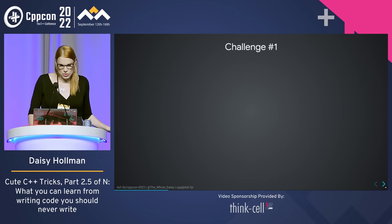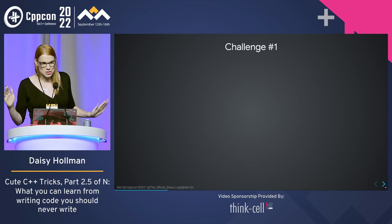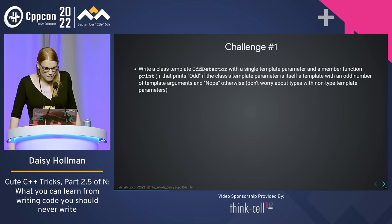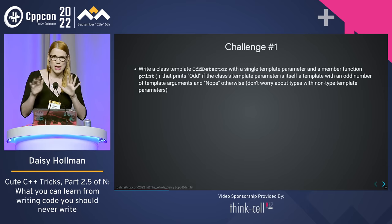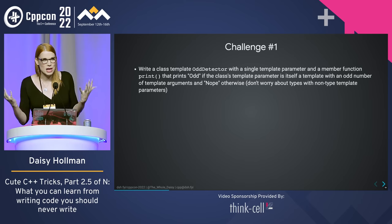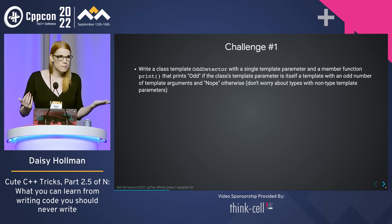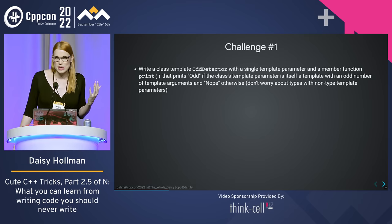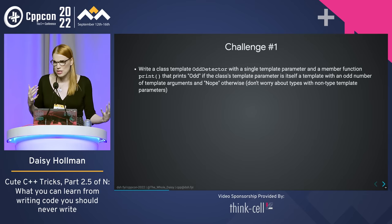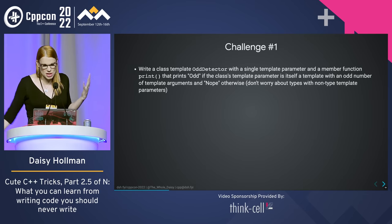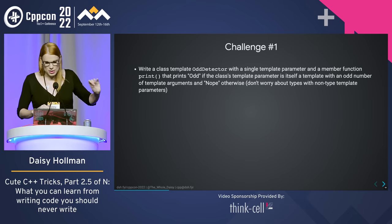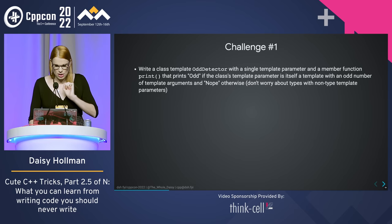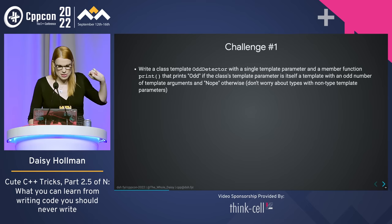Let's get to the challenges. This is all just normal C++, hopefully. This is how I learned to play with C++ these days — I'll wake up and wonder if I can sort a type list with std::sort, or the one I'm working on right now: can I do a type list sort using only deduction guides? Here's challenge one: write a class template with a single template parameter and a member function 'print' that prints 'odd' if the template's parameter is itself a template with an odd number of template arguments, and 'nope' otherwise.